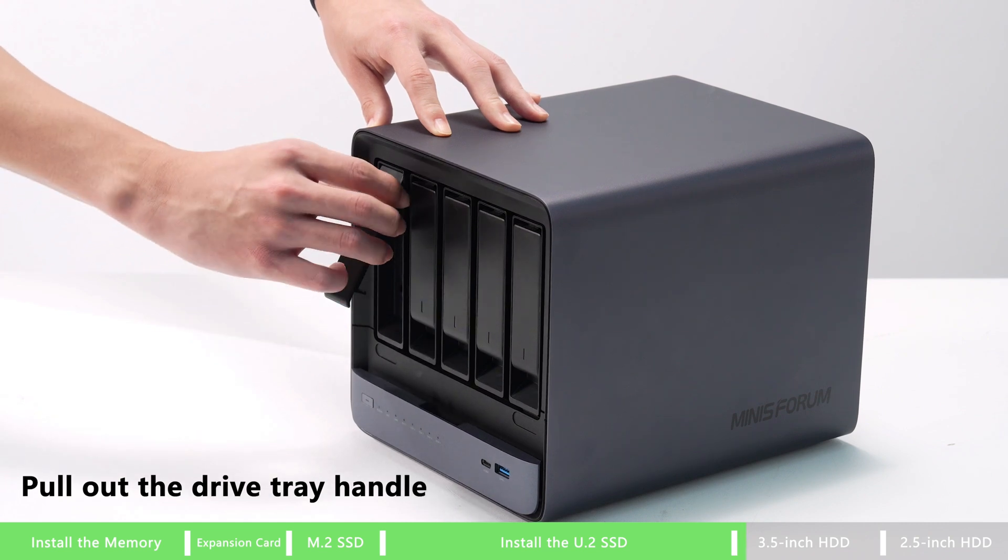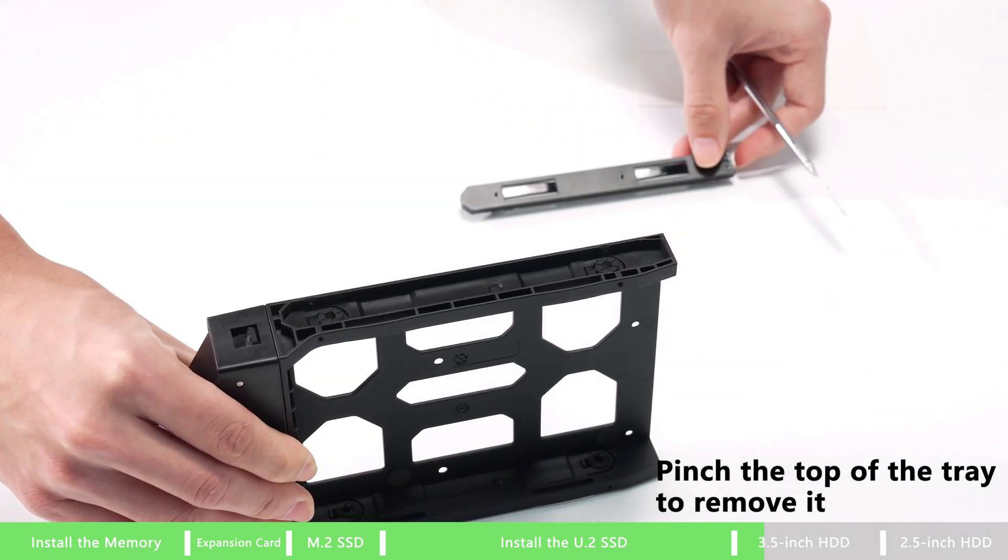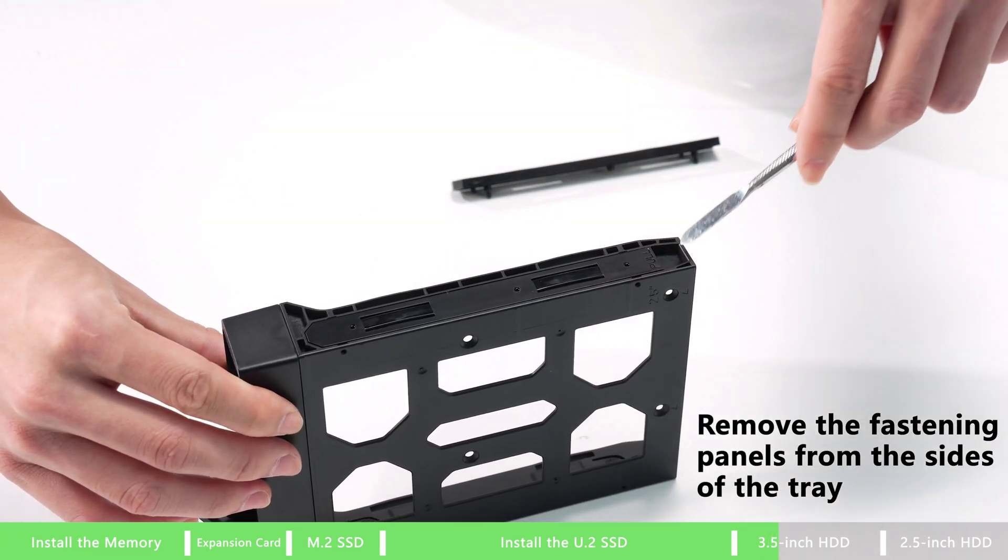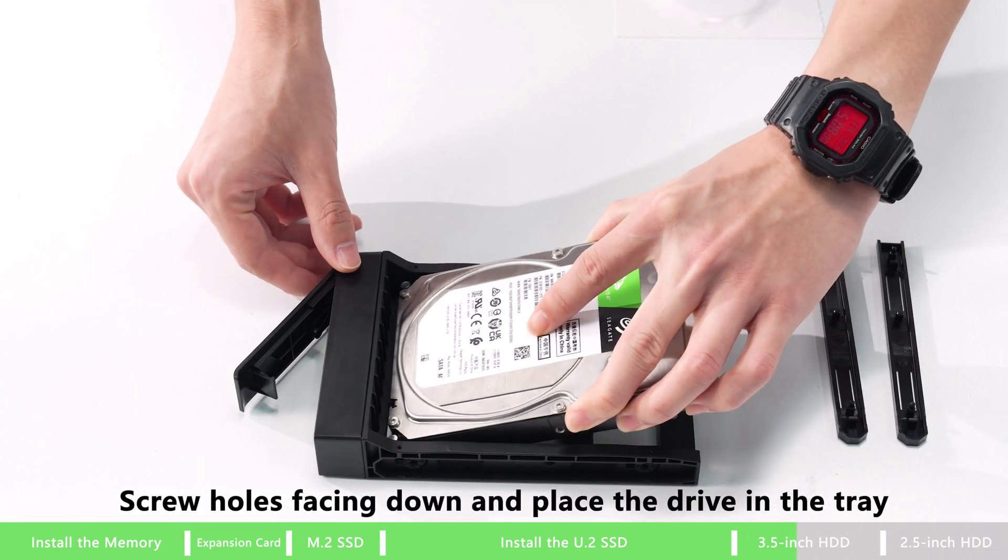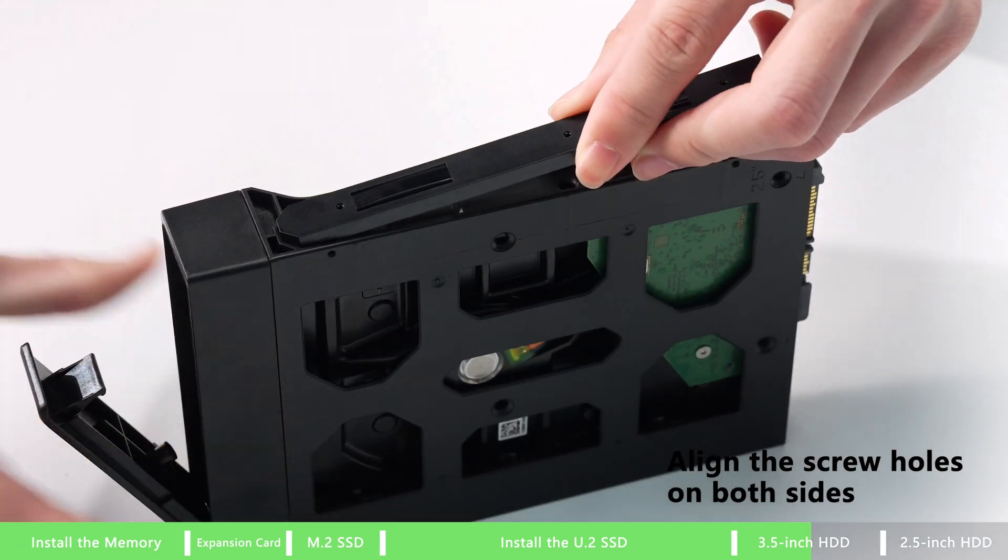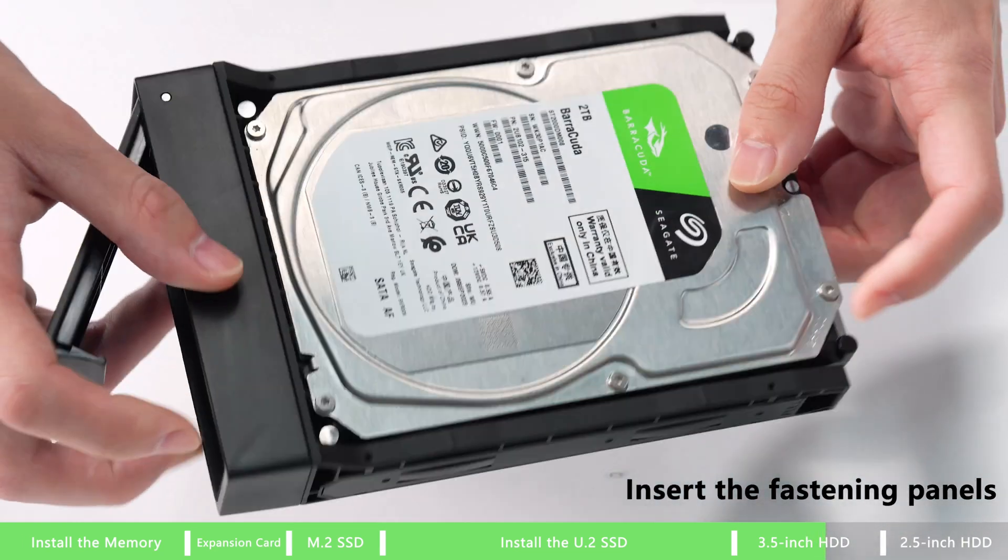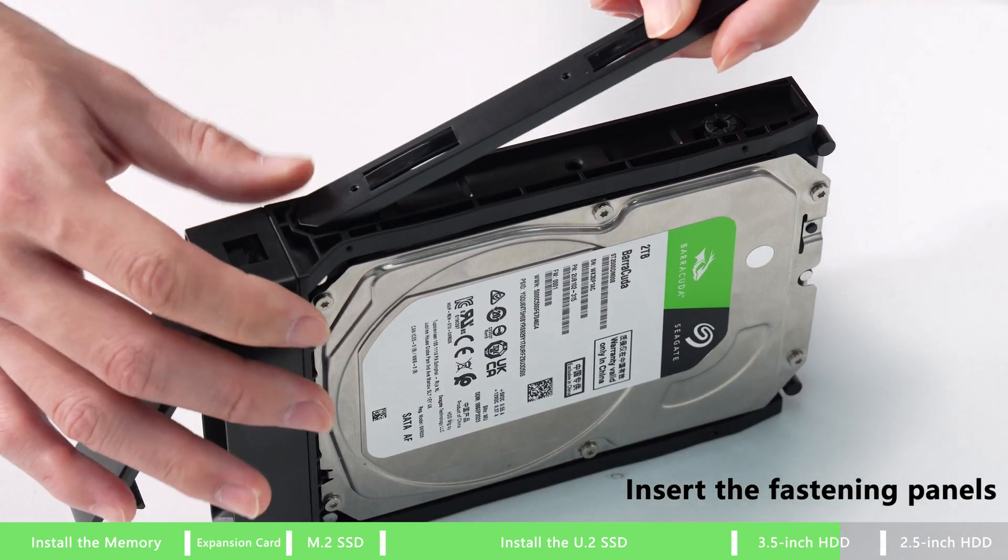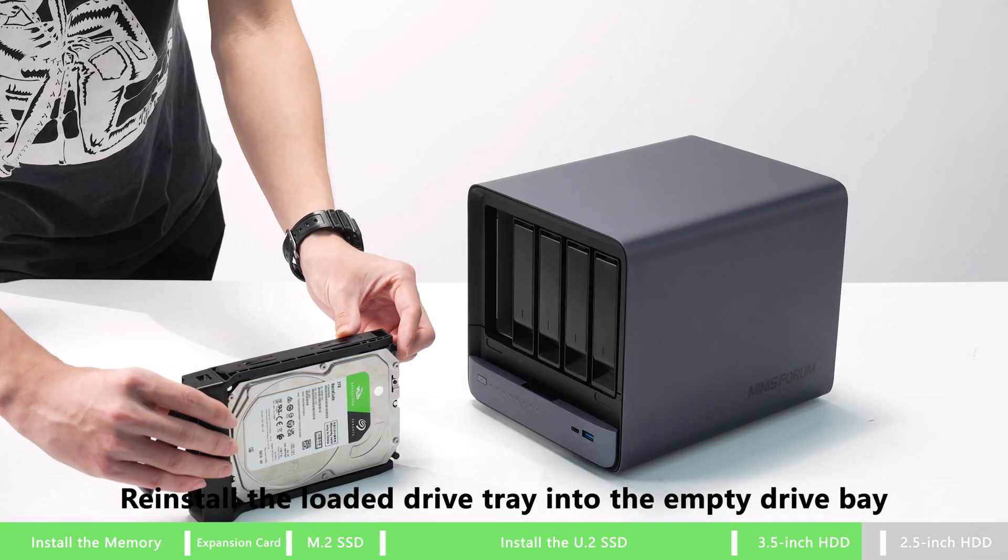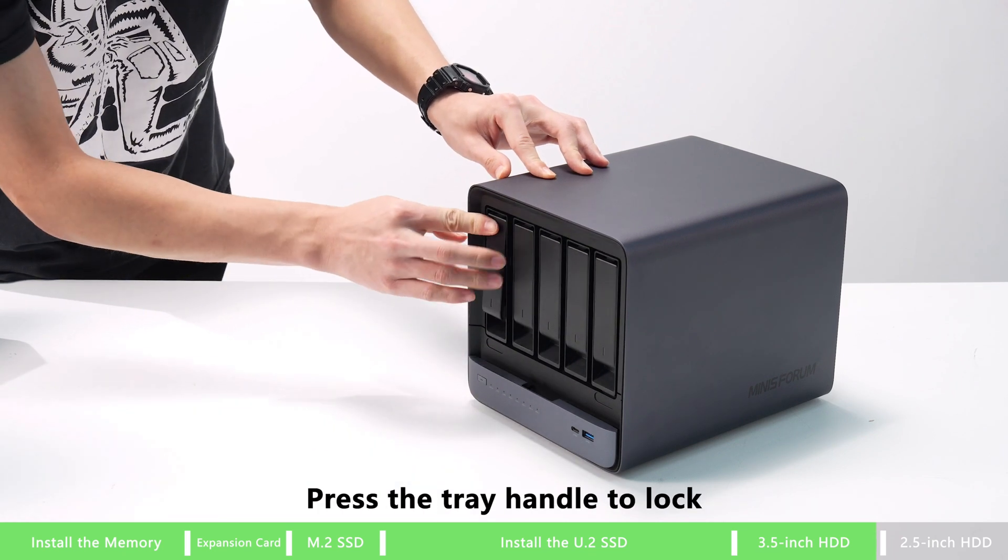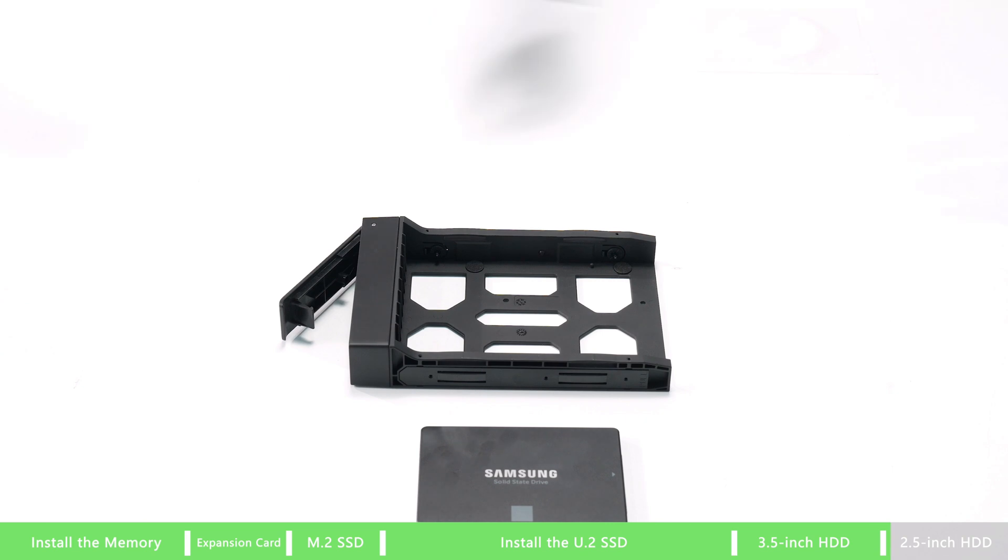How to install 3.5 inches HDD. Pull out the drive tray handle, pin the top of the tray to remove it, and remove the fastening panel from the side of the tray. Screw holes facing down, place the drive in the tray and align the screw holes on both sides. Then insert the fastening panels. Reinstall the loaded drive tray into the empty drive bay, then press the tray handle to lock it.